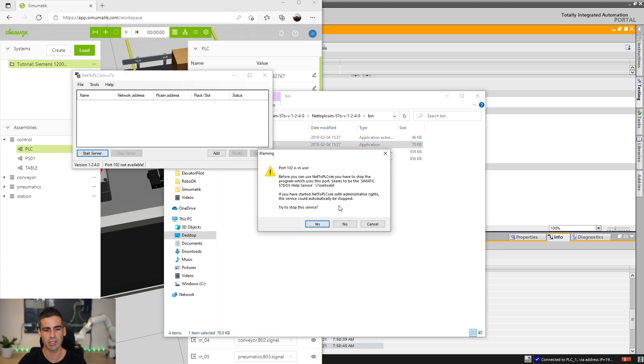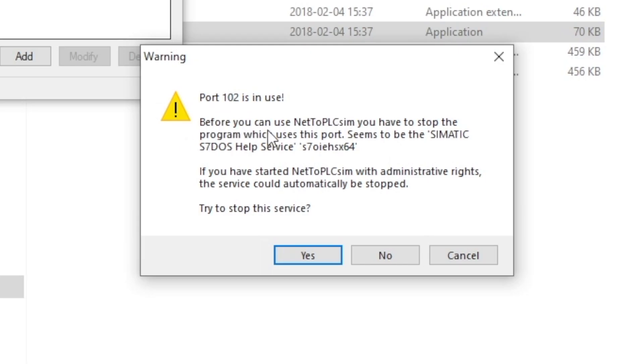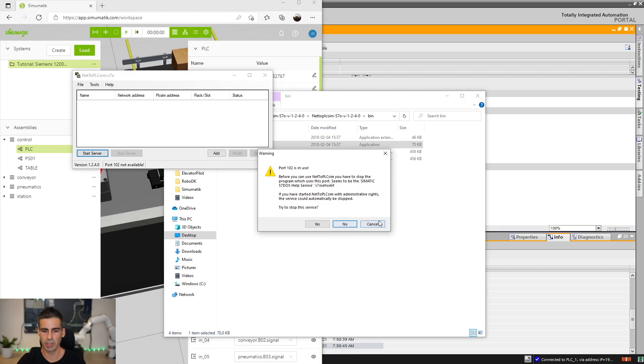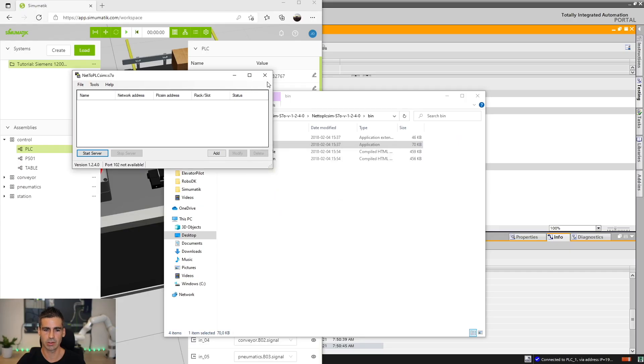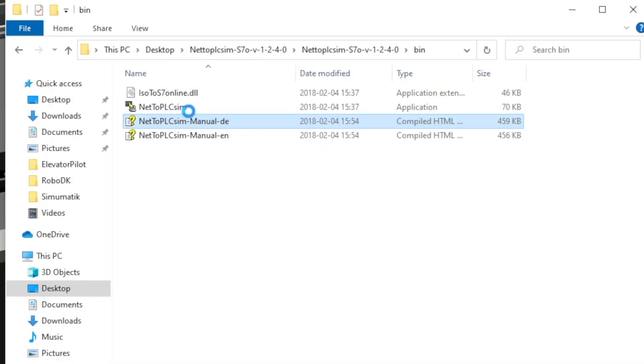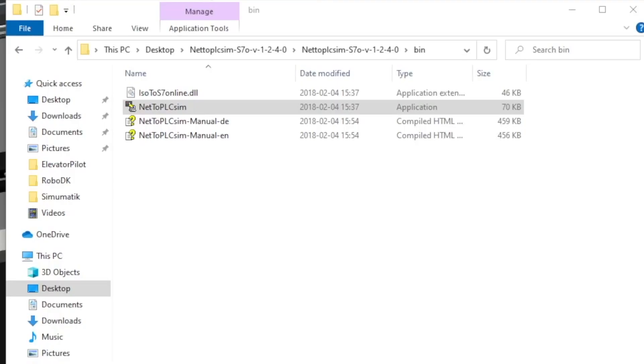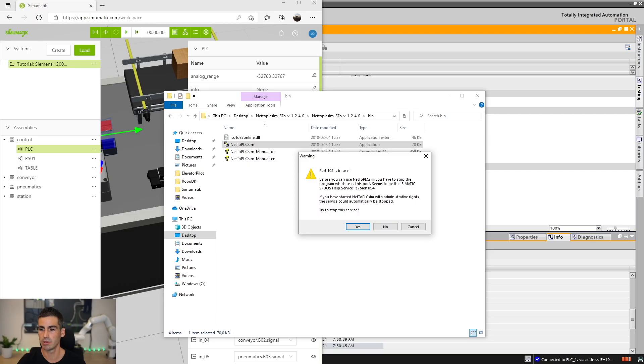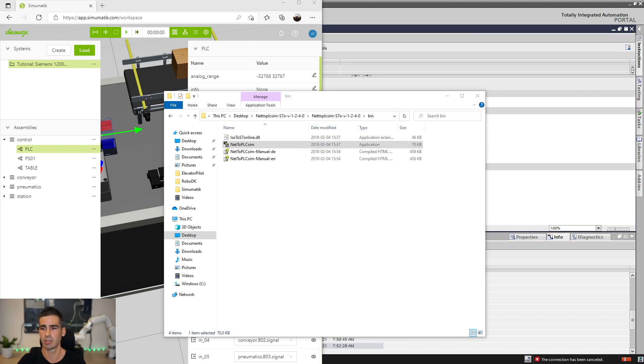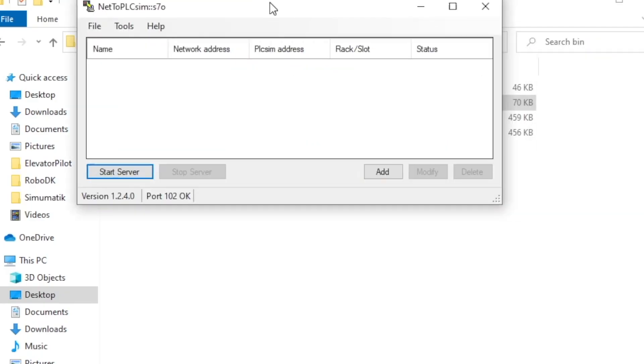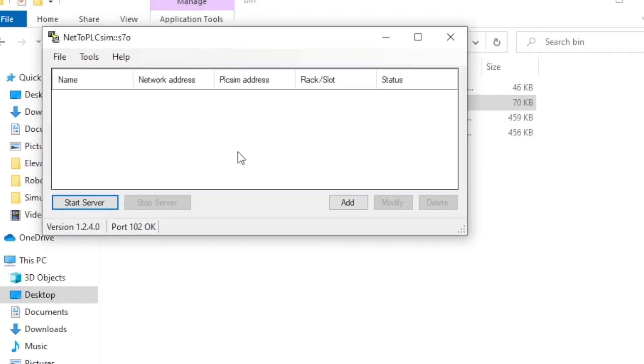You just need to start the program and it's gonna tell you, maybe, that the port 102, the one used for S7 protocol, is in use and it recommends you to start the program as administrator. We cancel this, close the program and let's start this as an administrator. When you do that, as you can see here, it's telling us that we have the same issue, but in this case I'm gonna try to stop the service and it goes well. Now we have the port 102 ready for us.